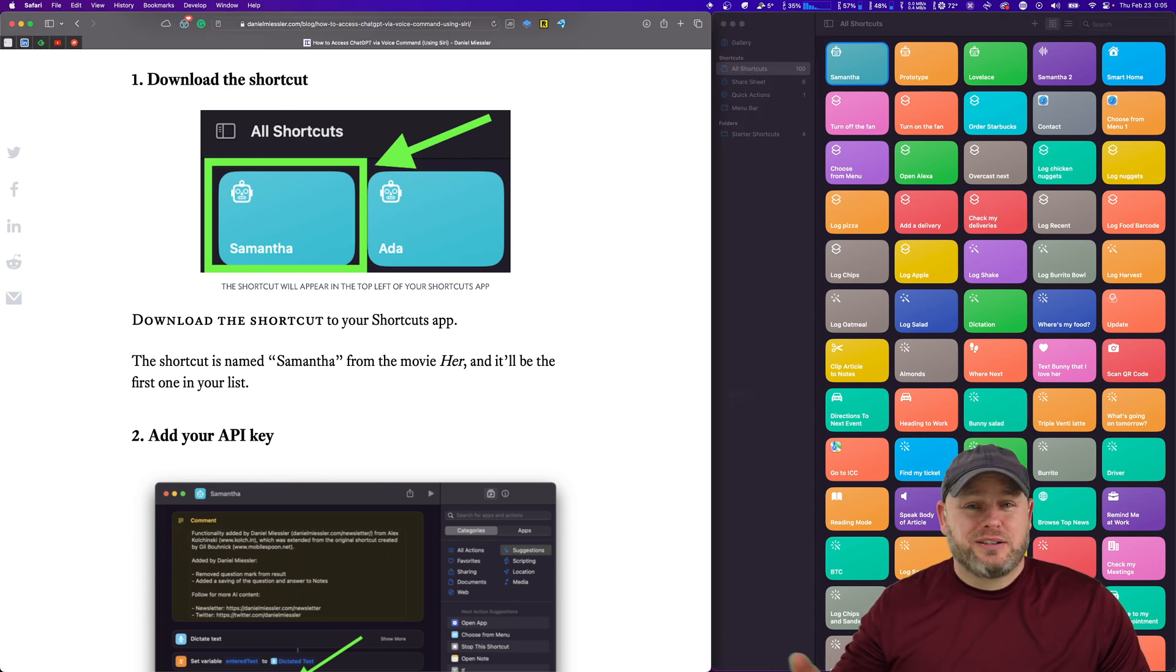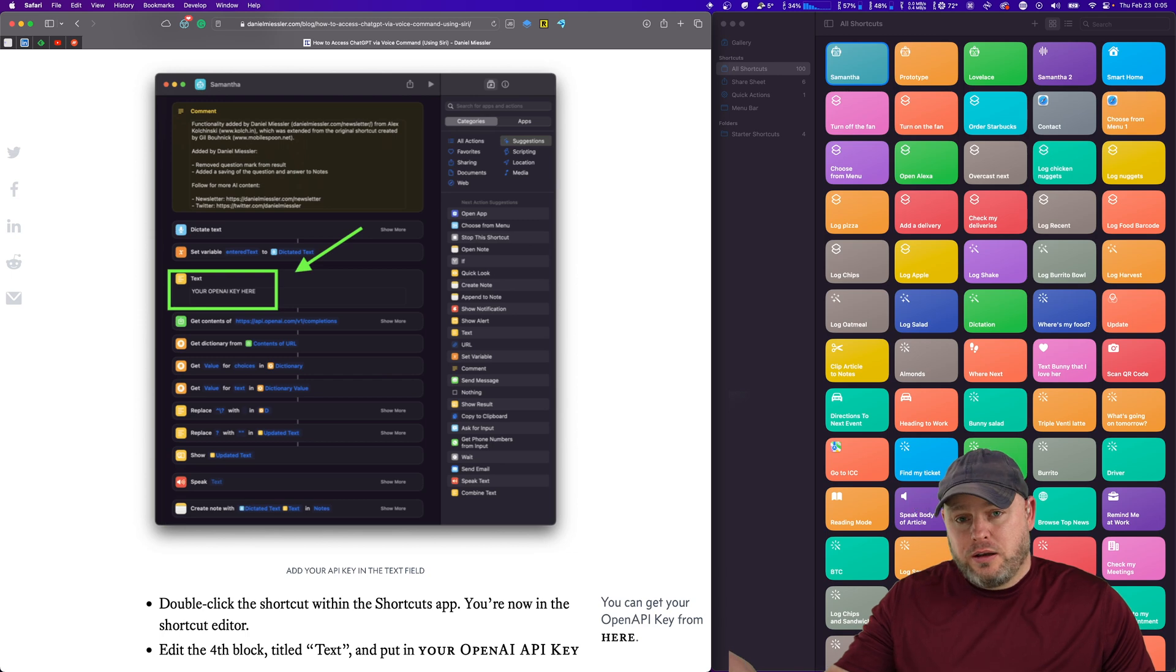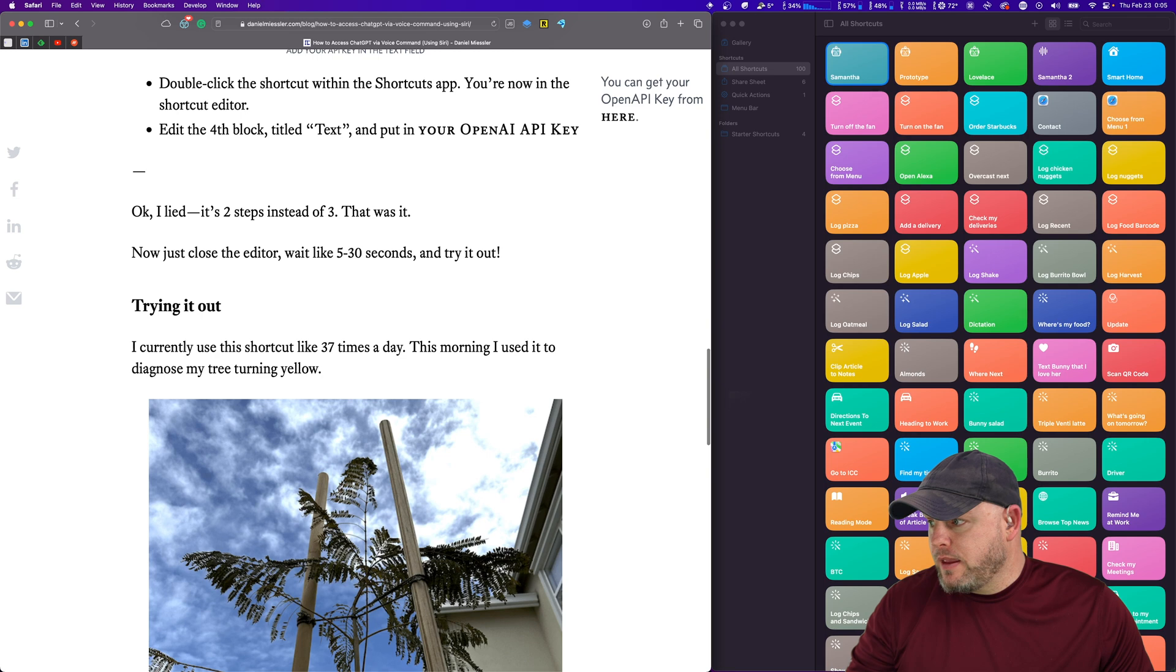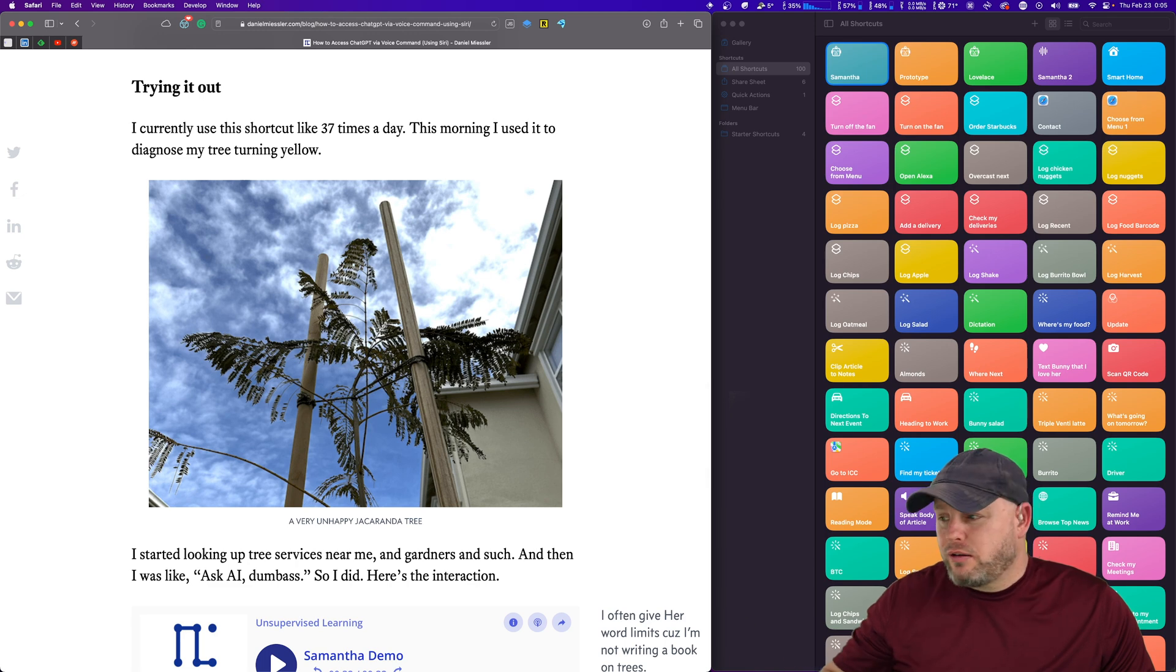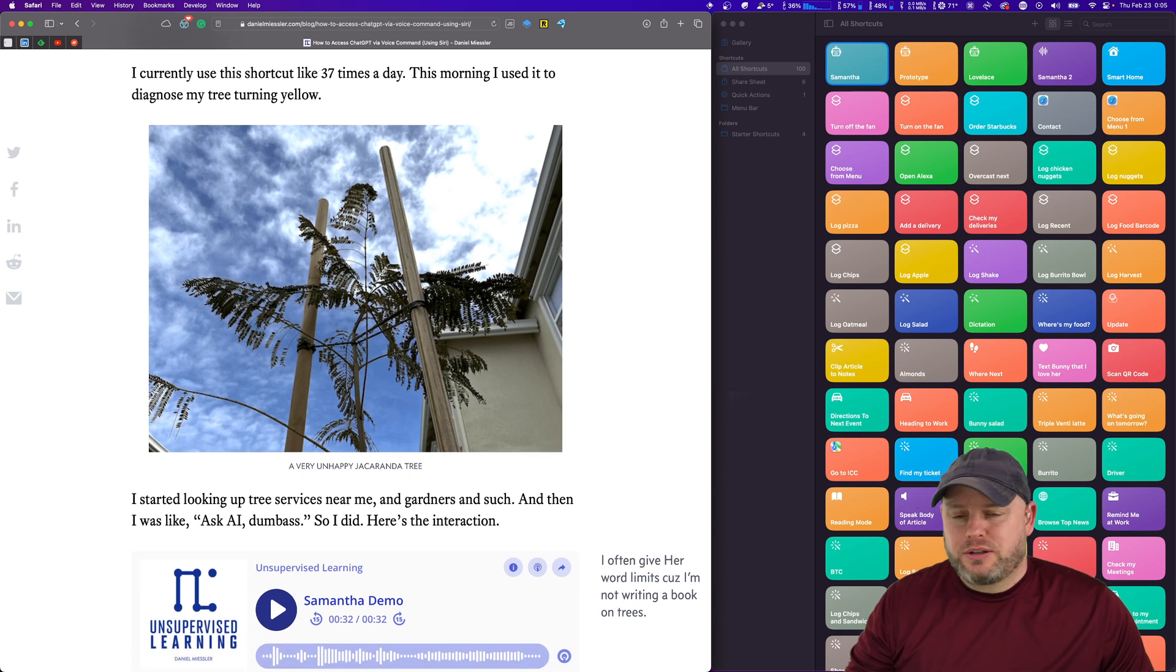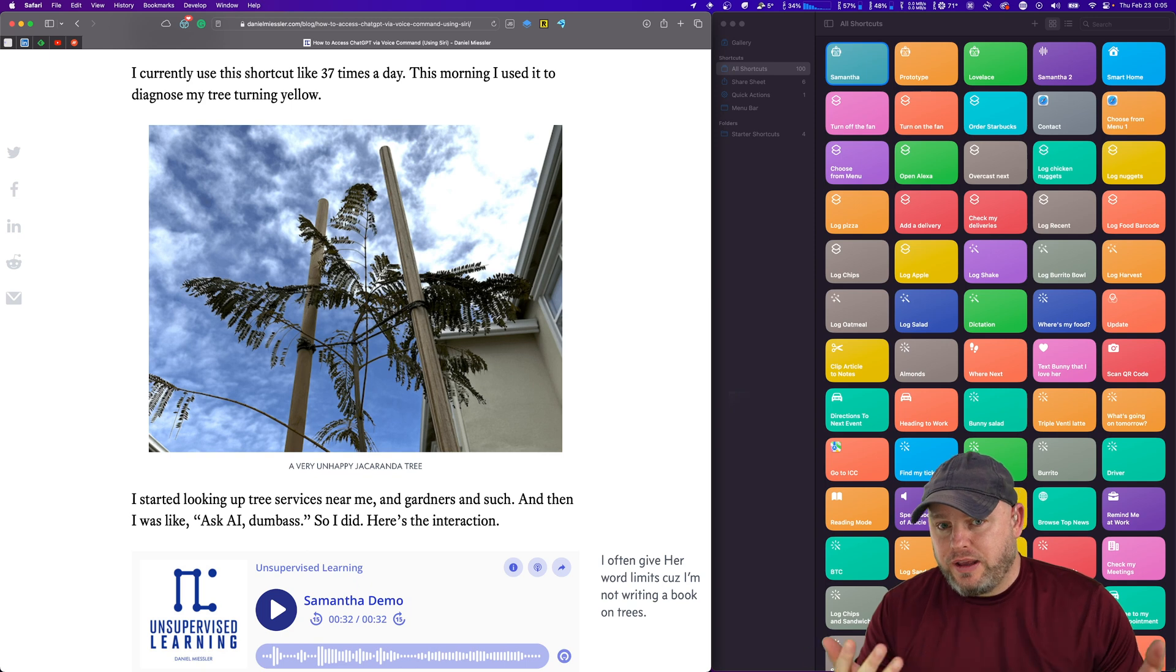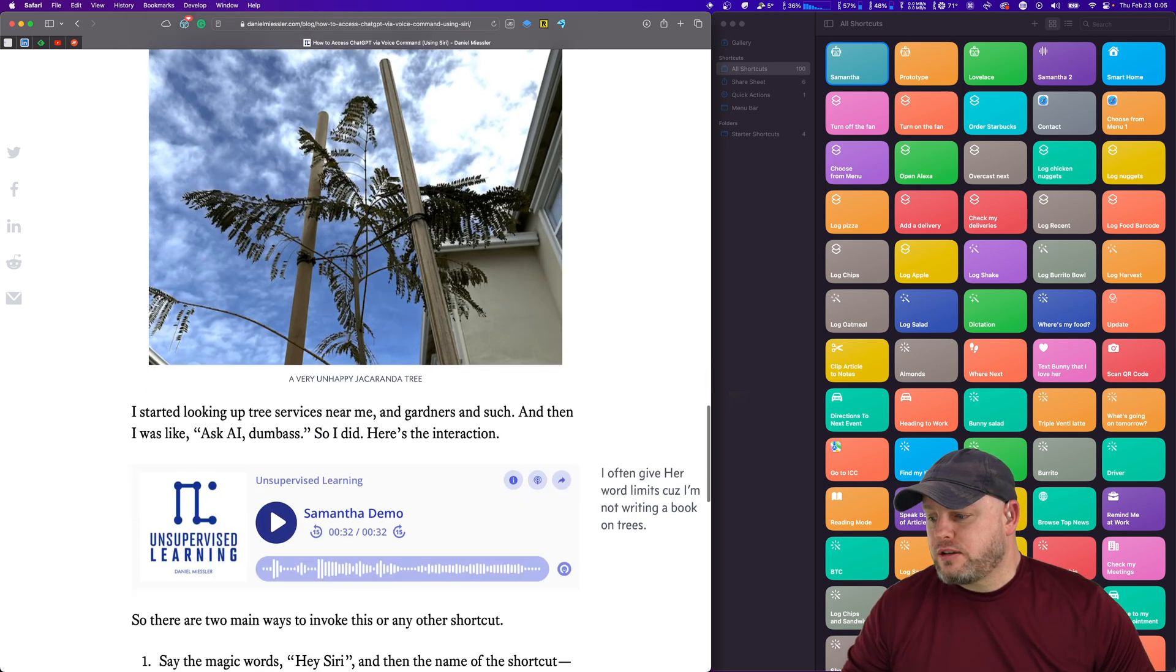Somewhere between five seconds and 30 seconds later, it will be updated with your key, and then you can invoke it. This is what it looks like to actually put your key in. Again, we just saw that live in real time. And then you can just invoke it from there. I actually had some sick trees this morning, and I was getting ready to call a specialist. My trees are turning yellow. And I was about to start Googling and looking for people in the area to help me. And I was like, wait a minute, I have AI right here, the best AI we've ever seen. And I invoked it, and this is what the conversation went like.